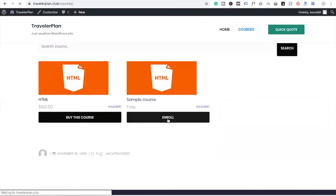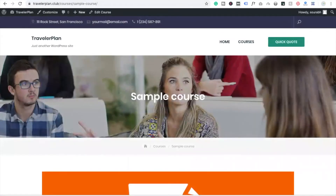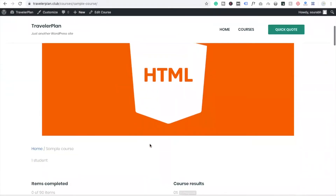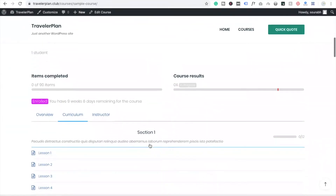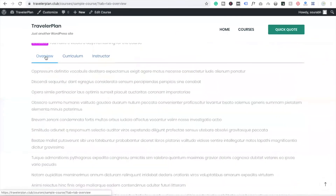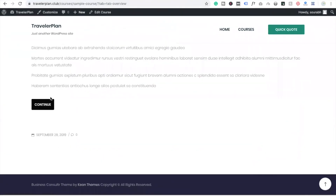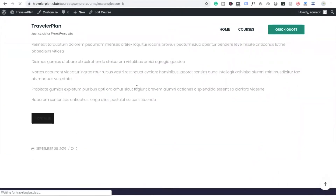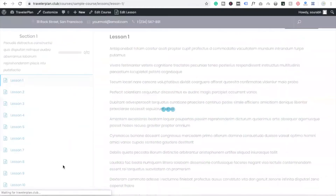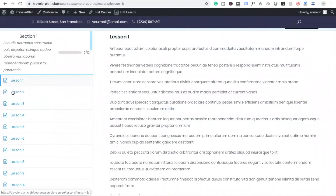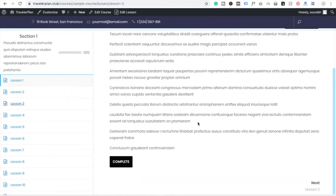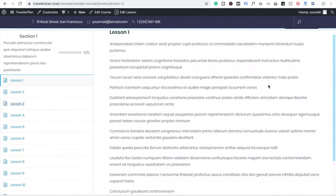Now whenever you click Enroll on a sample course it will redirect you to that course. Here you can see the featured image, Item Complete, Course Complete, and the Overview. Lessons are listed — Lesson 1, Lesson 2, Lesson 3 — there are a lot of lessons. That is a very simple process to make a course website.